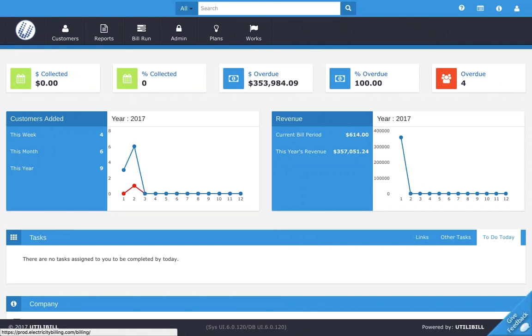The bill run screen provides a few options, namely how to search for old bill runs or perform a new bill run. In this video, we will be focusing on how to perform a new bill run.